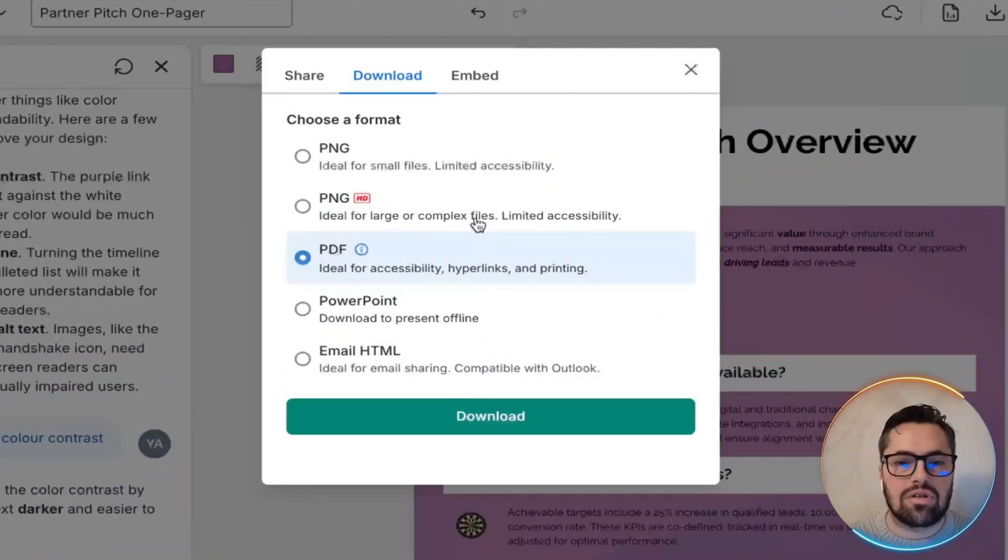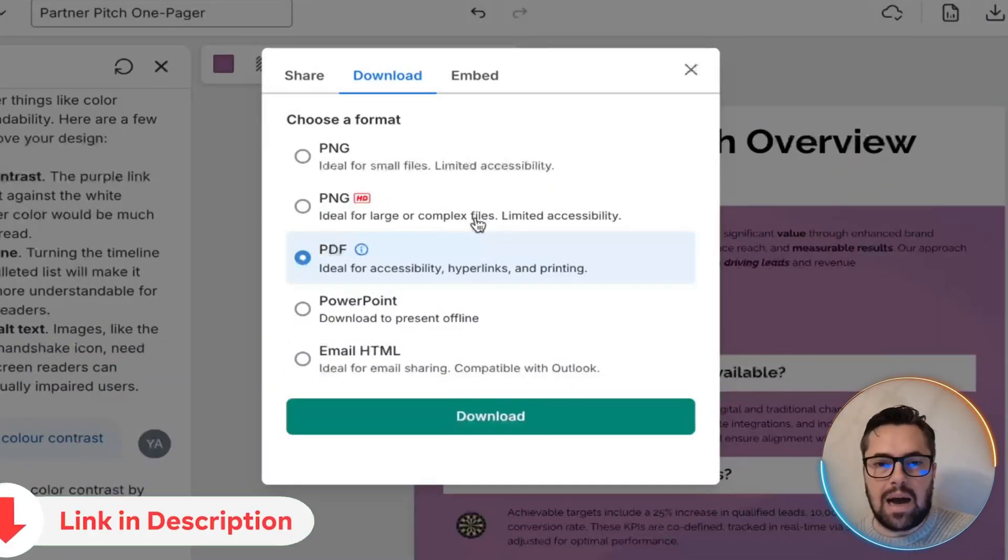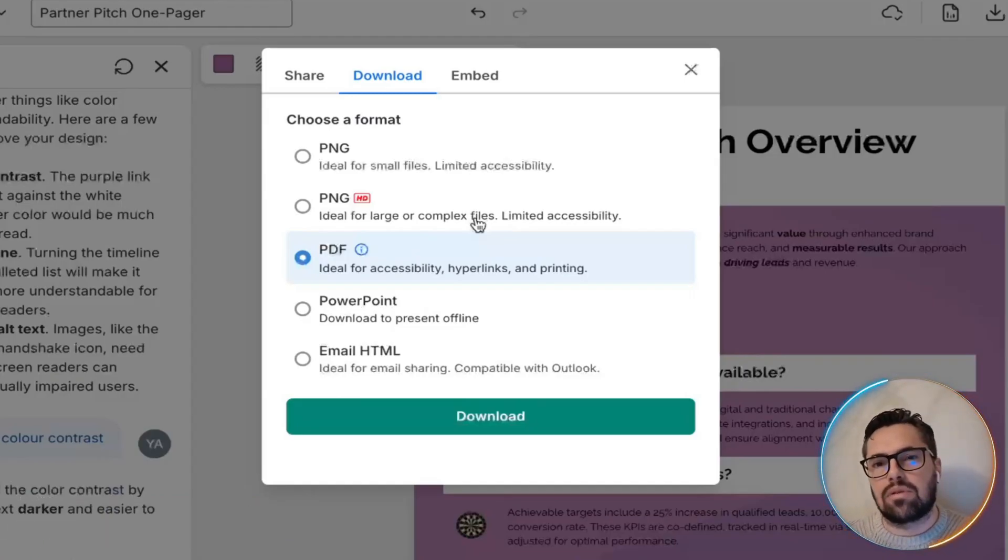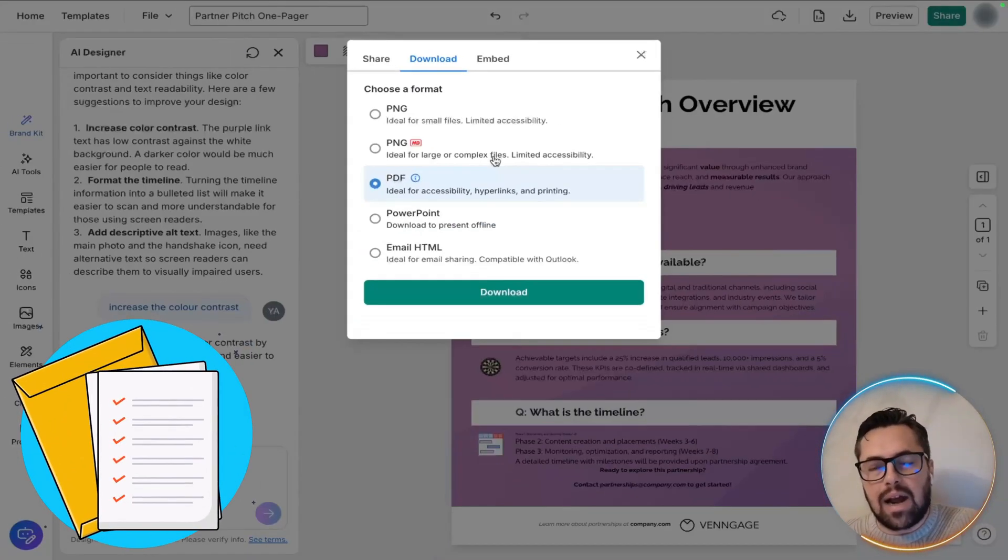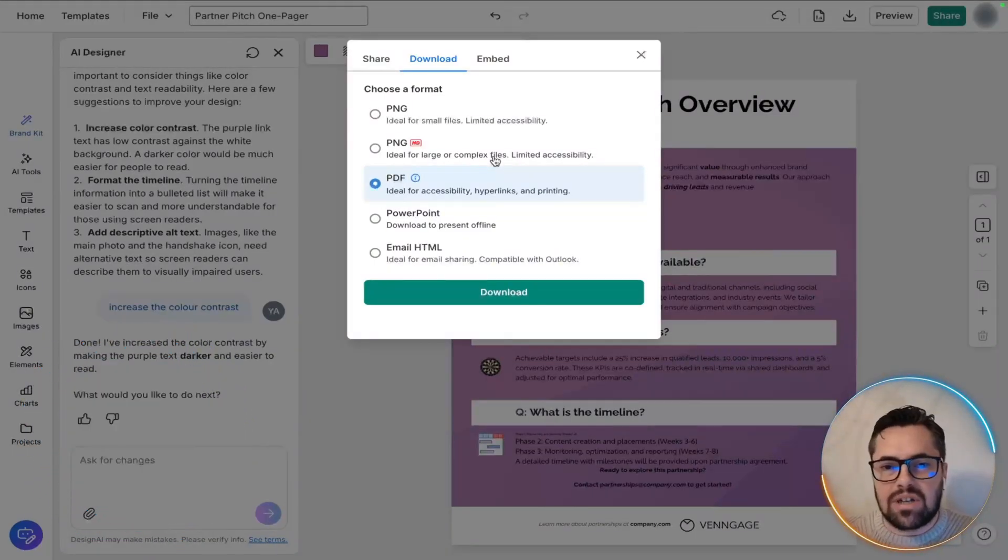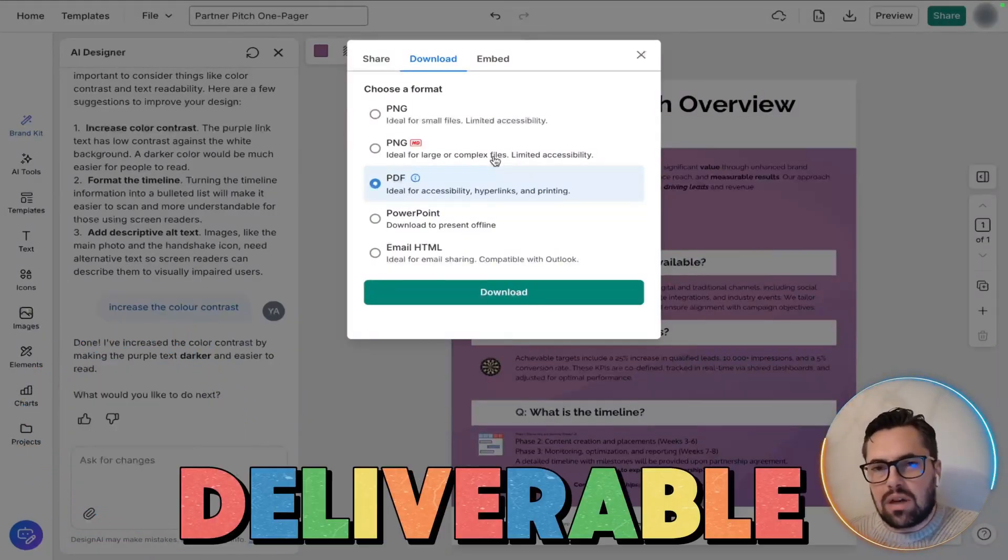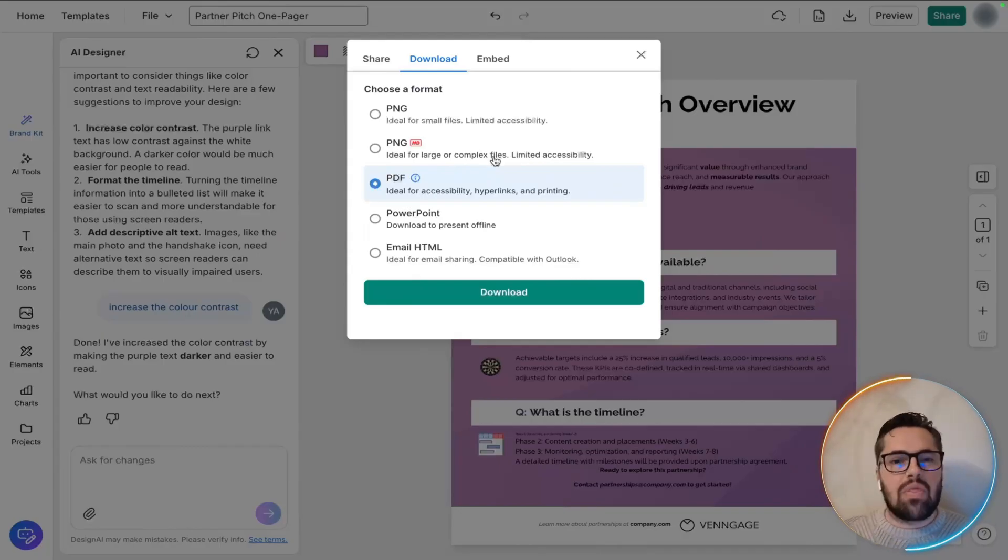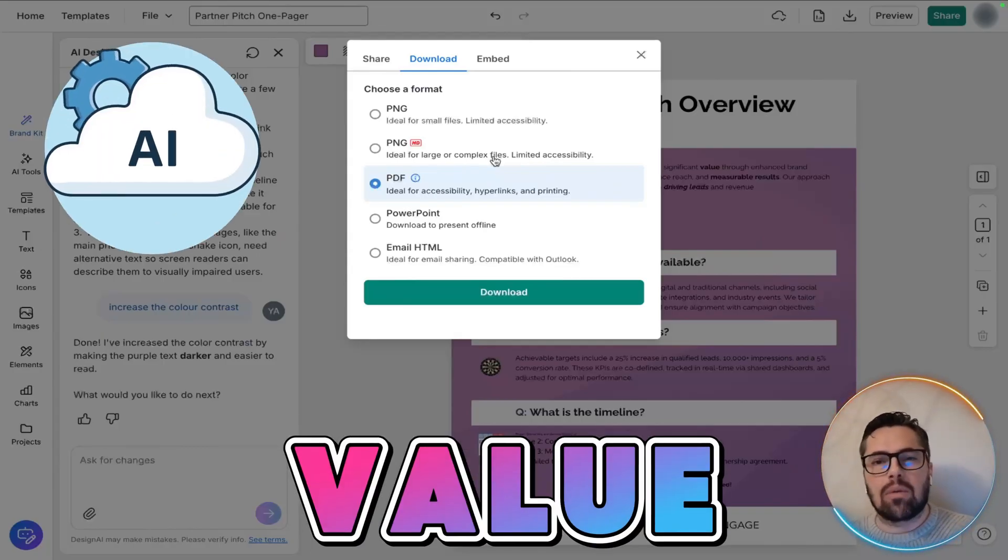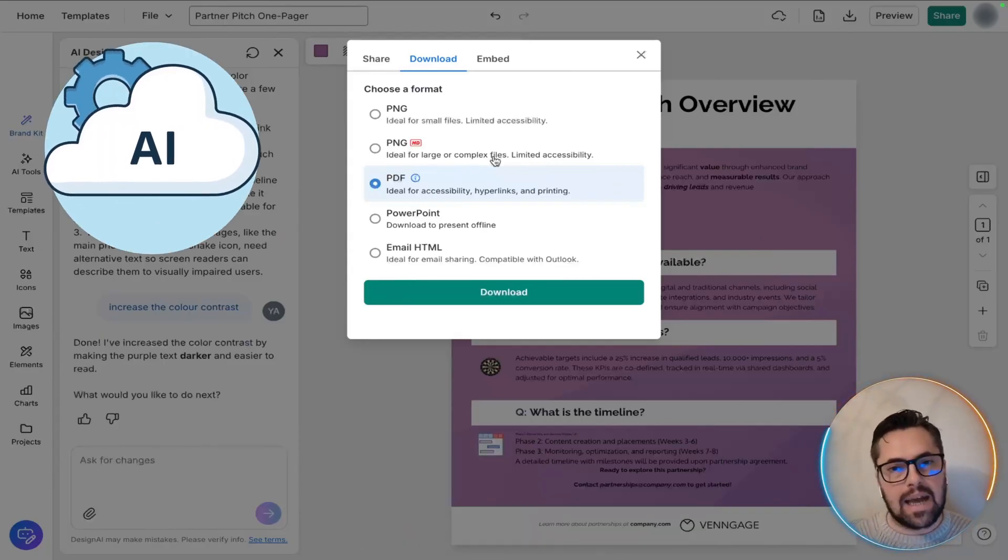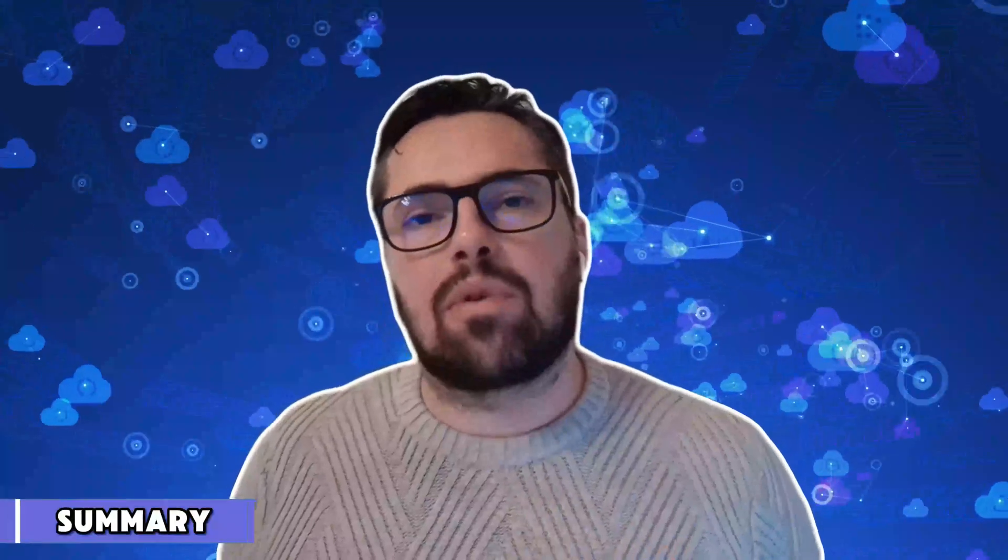This comparison shows exactly why this tool's powerful. You start with the bare bones and mental notes, but end up with a clean, brand-ready pitch document. From zero to final deliverable, fast, clean, professional. That's the value of using AI-powered tools for partner pitch one-pagers.